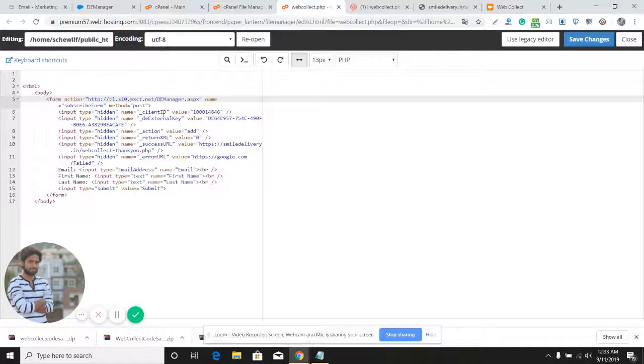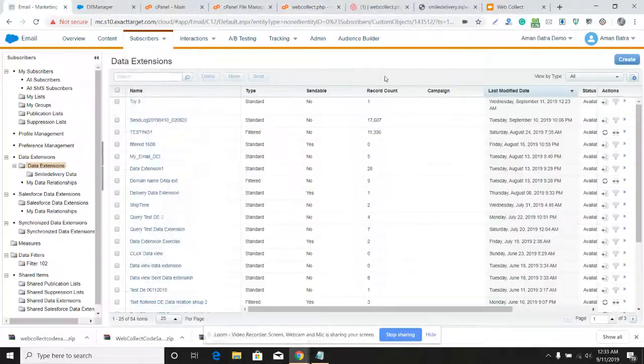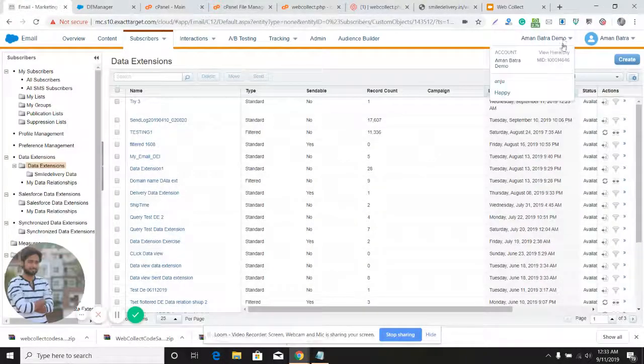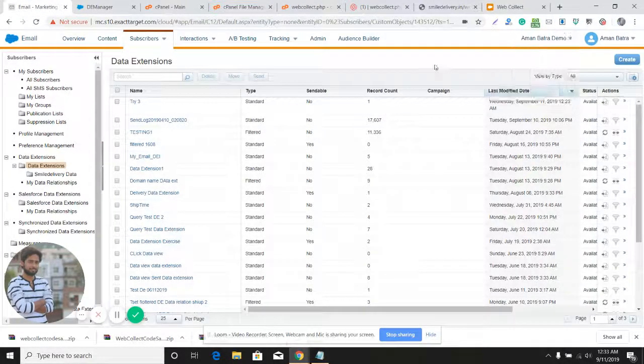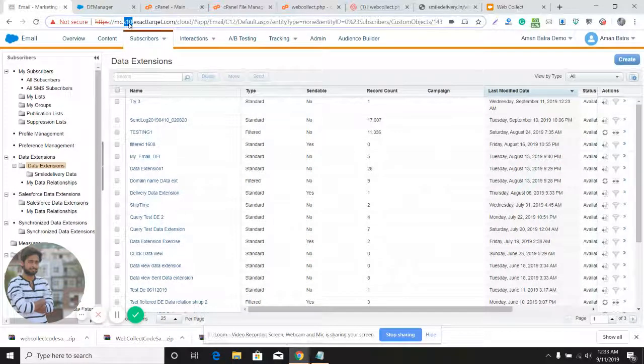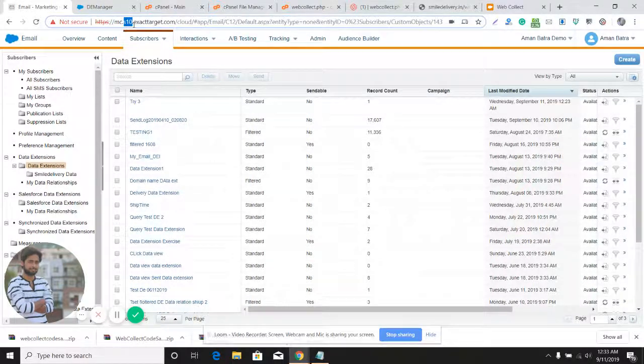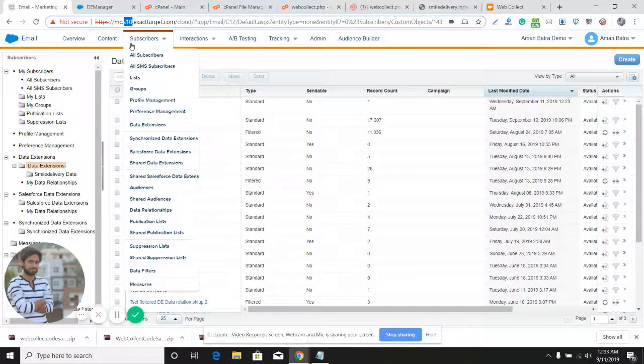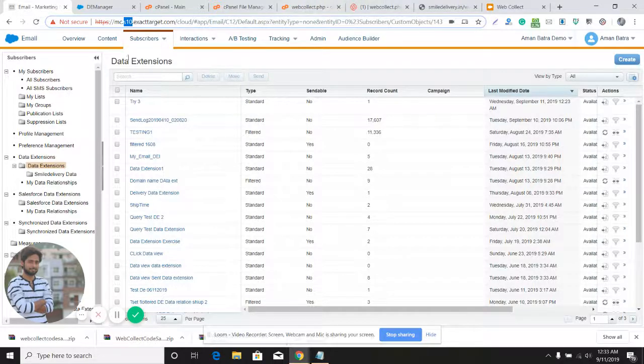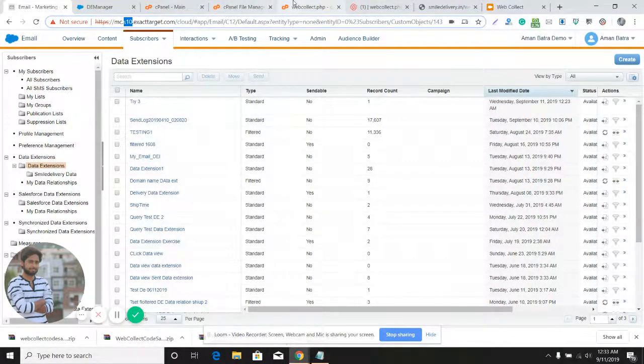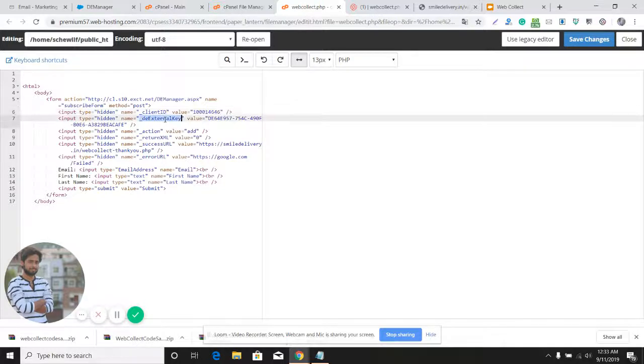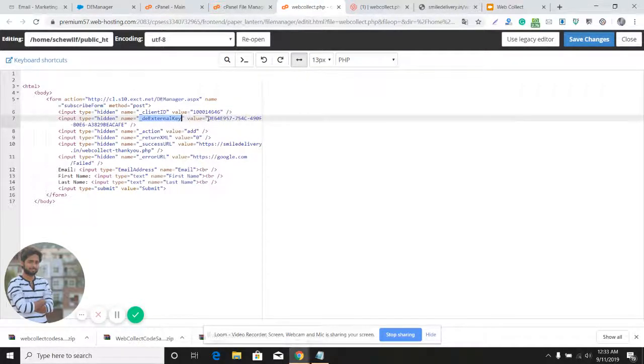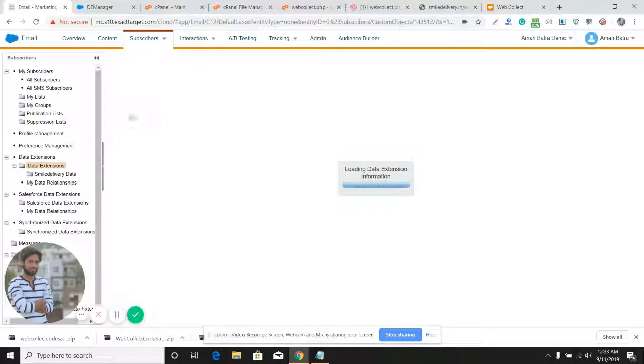You need to provide the account ID which is 146406. You can find the account ID here. You can find the stack of your account here - mine is Stack 10. You could be Stack 4, Stack 6, or Stack 1. If there's nothing here, it must be Stack 1. Here you need to provide the external key of the data extension.